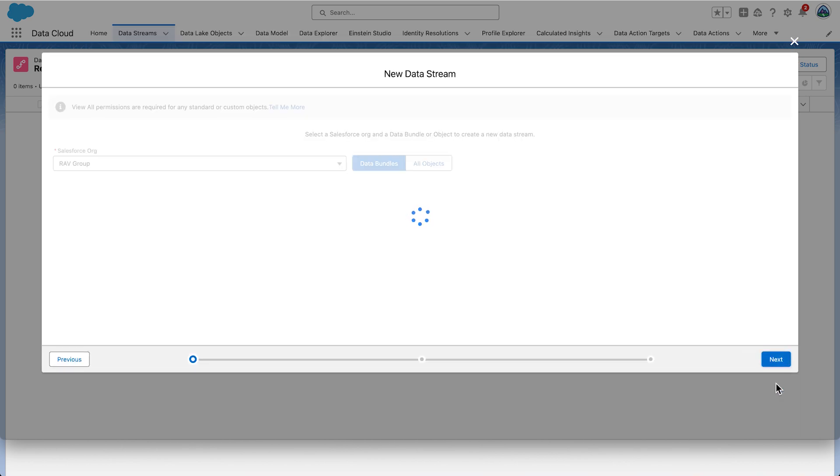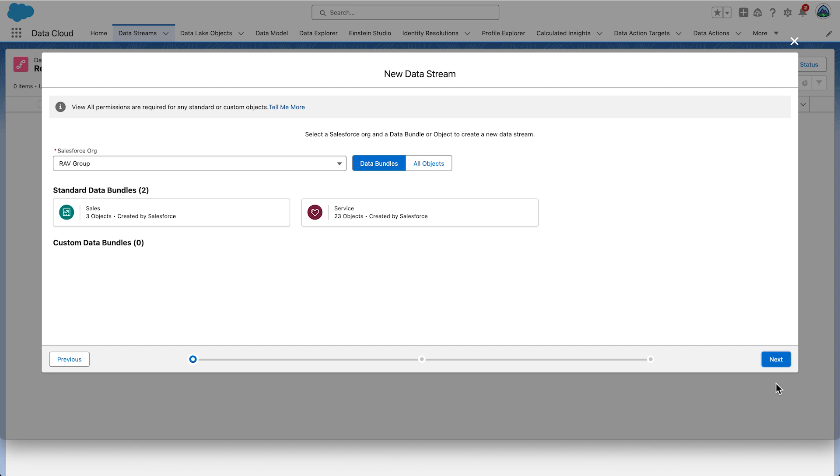When you use the Starter Data Bundles to ingest data in Data Cloud, it automatically maps the data to the data model for you. One important note about ingesting from bundles is that it will import all of the objects in the bundle and map those for you. You can't remove these objects ingested through the data bundle at this stage. You can later but not at this stage. This is like an all-or-nothing deal.